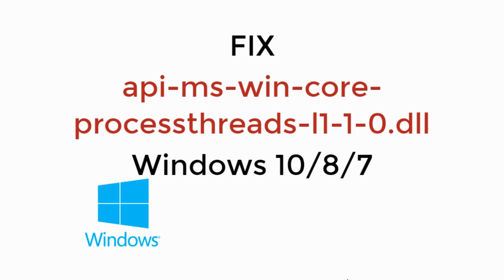In this video, we will fix API MS Win Core ProcessThreads.dll in Windows 10, 8 or 7. So let's begin.